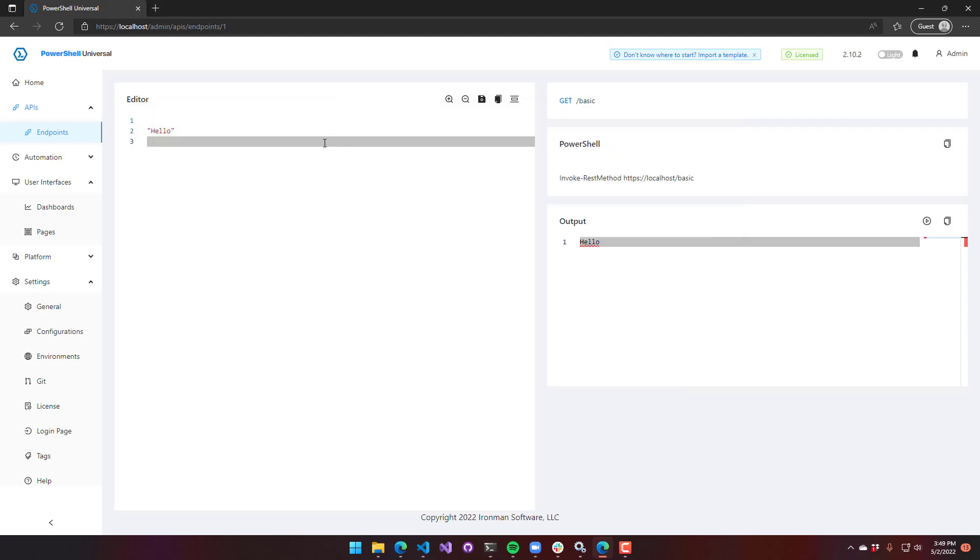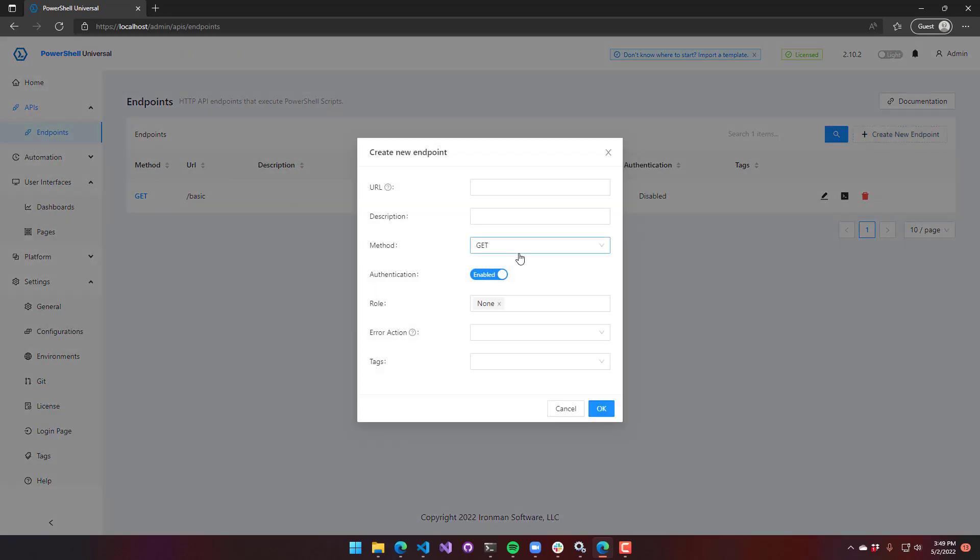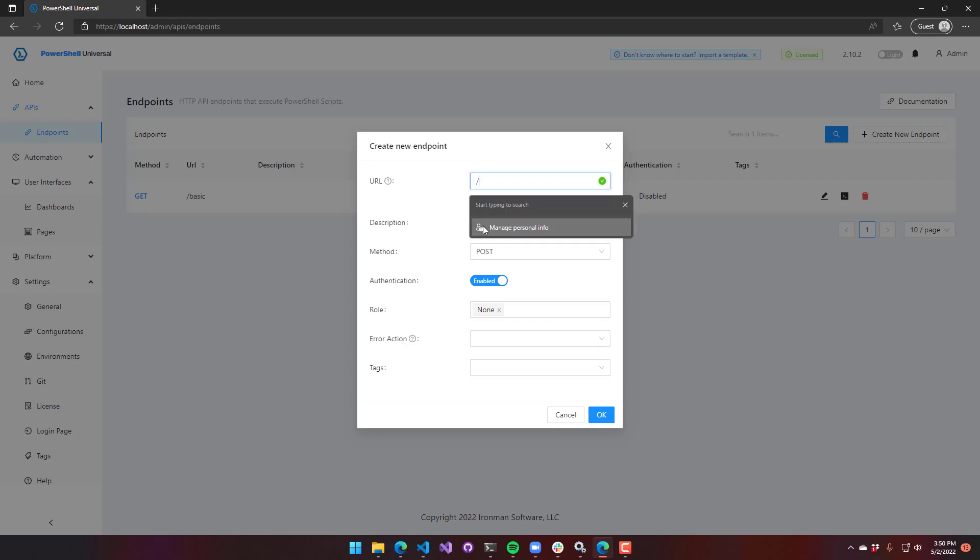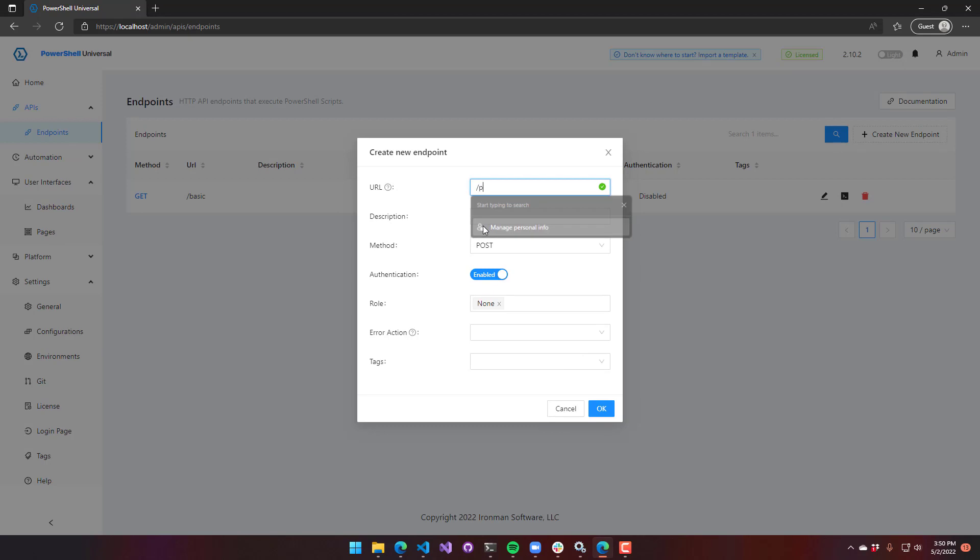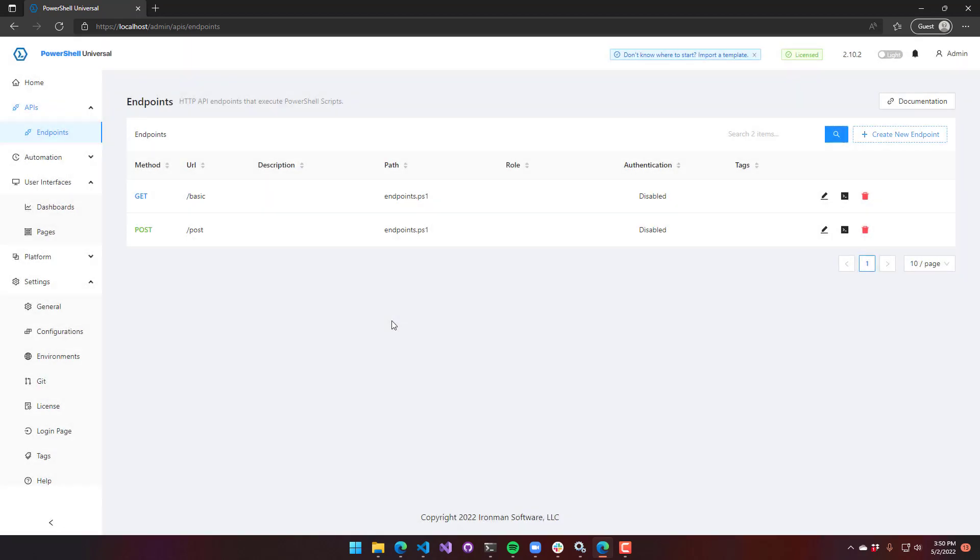So PowerShell Universal supports multiple verbs. Verbs are what HTTP uses to communicate what type of action to take. If you create a new endpoint, we could actually have a post endpoint here. Posting typically means creating something new and it usually includes a body of some kind. So I'm going to say post, we'll disable authentication, and we'll say okay.